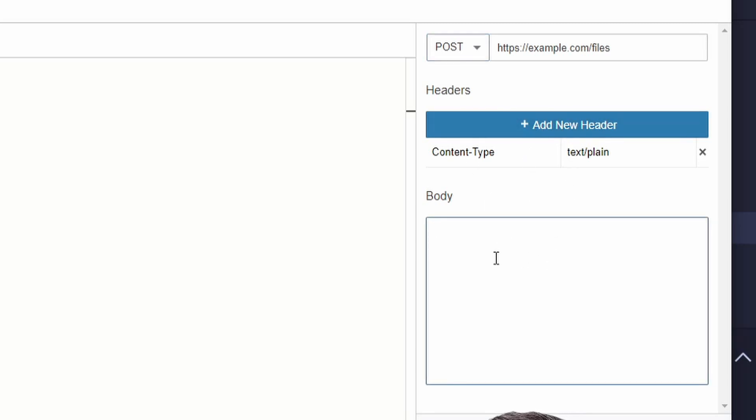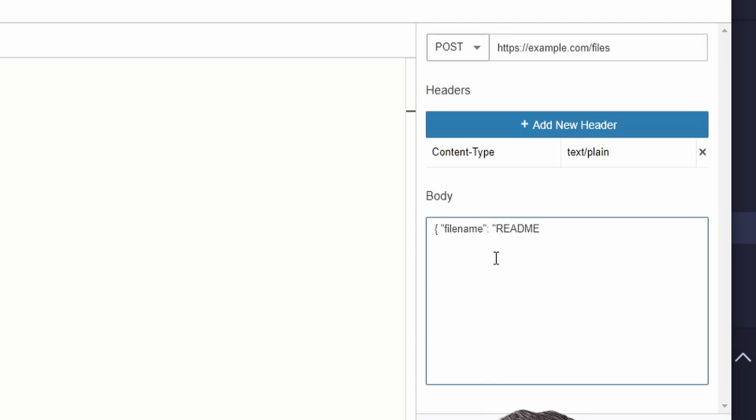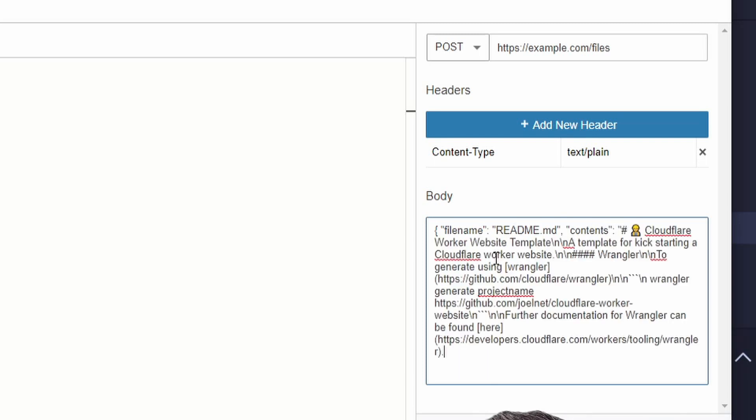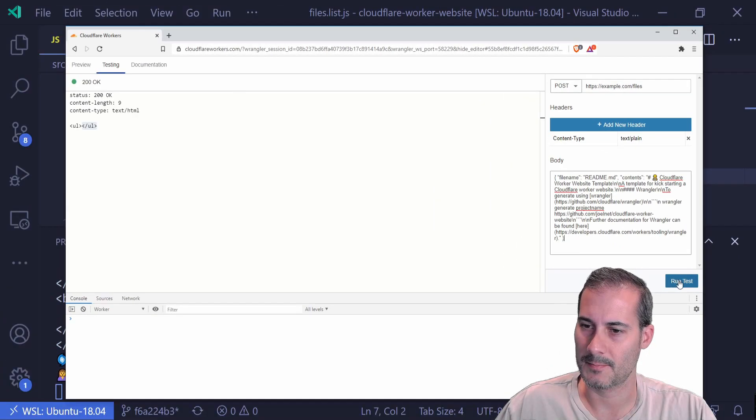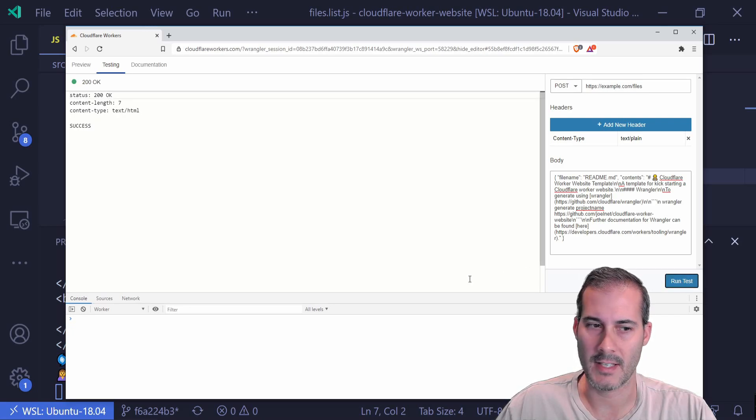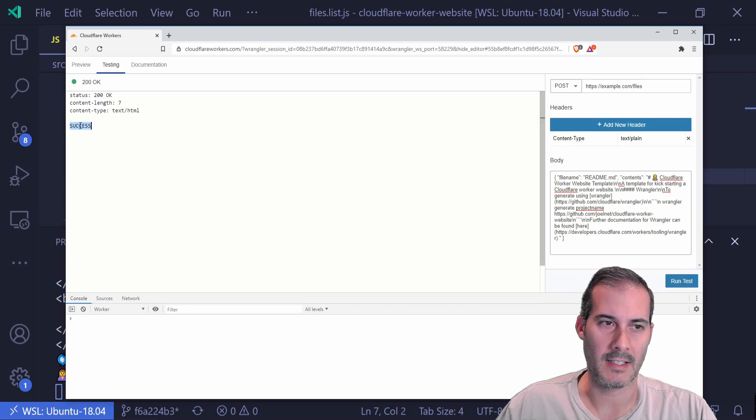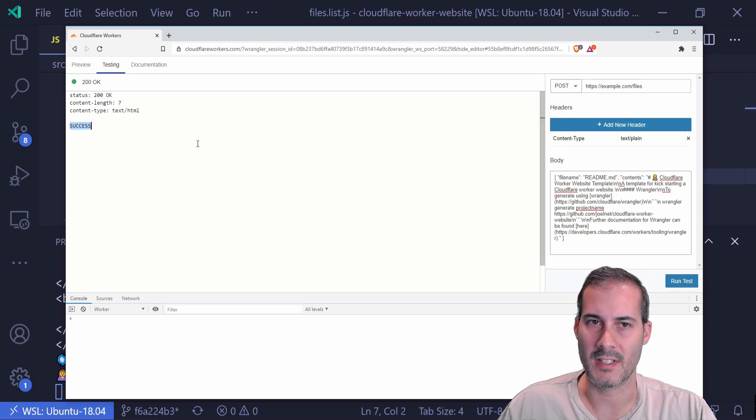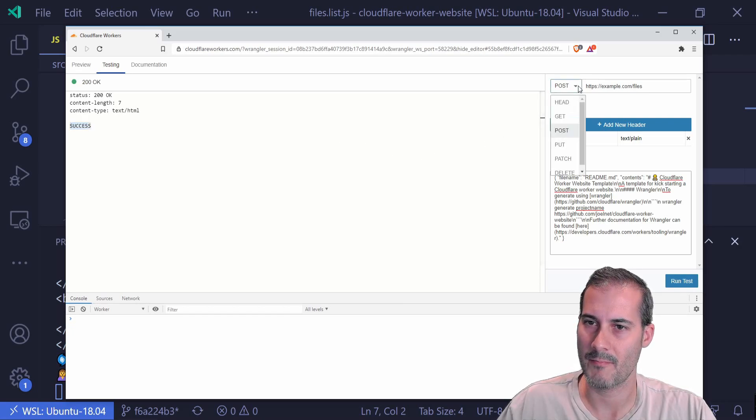So I'm going to post and my body is going to be JSON. And I'm going to say for this one, the file name is going to be readme dot MD. And the contents will be pasted from my clipboard, which is just a markdown file. So I'm going to hit run test. And I can see that it comes back with success. That's what it was supposed to.